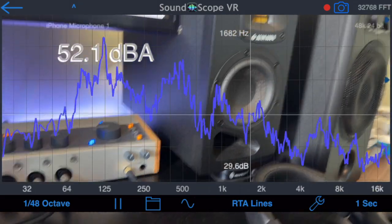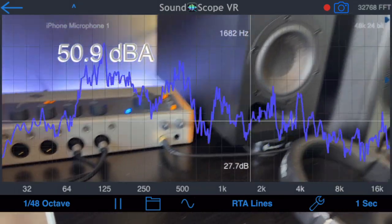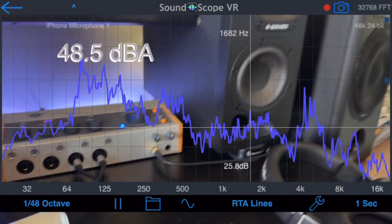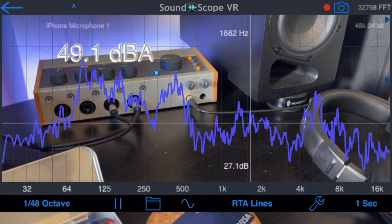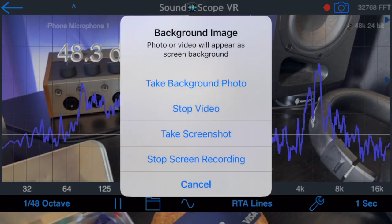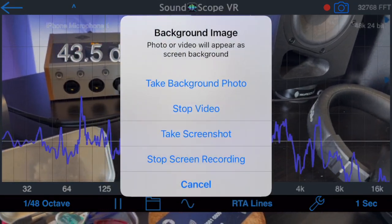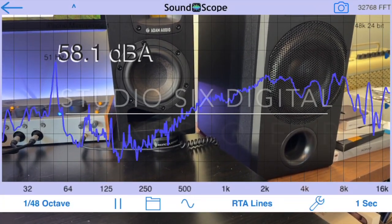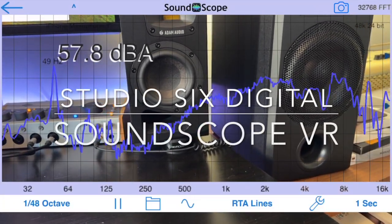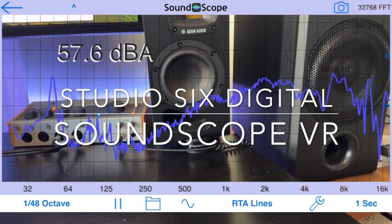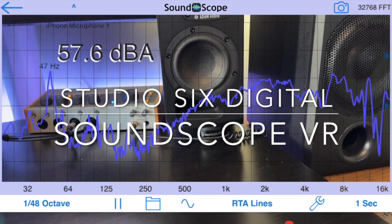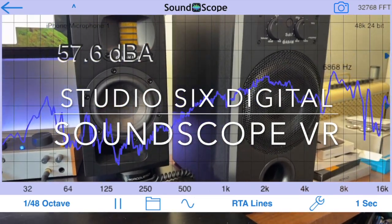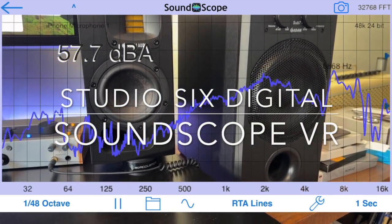You can also record this to your device by selecting Start Screen Recording from the same menu. Videos will be saved in your photo app. SoundScope VR is available on the App Store for iPhone and iPad, and also runs on M-Chip Mac computers.